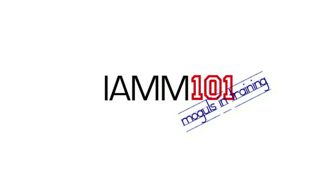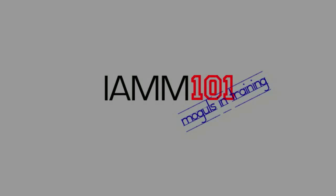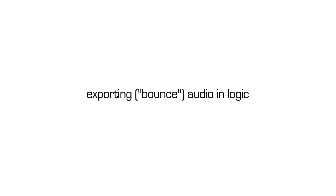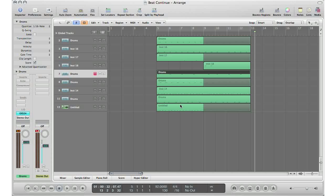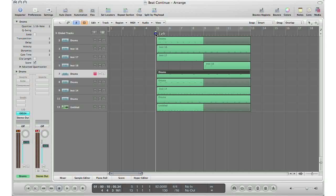I'm a Music Mogul. What's up YouTube, it's Adam from I'm a Music Mogul, and I'm about to show you how to bounce down your audio tracks in Logic. Here's our song right here. Let's take a listen to it so you know what we're bouncing down.